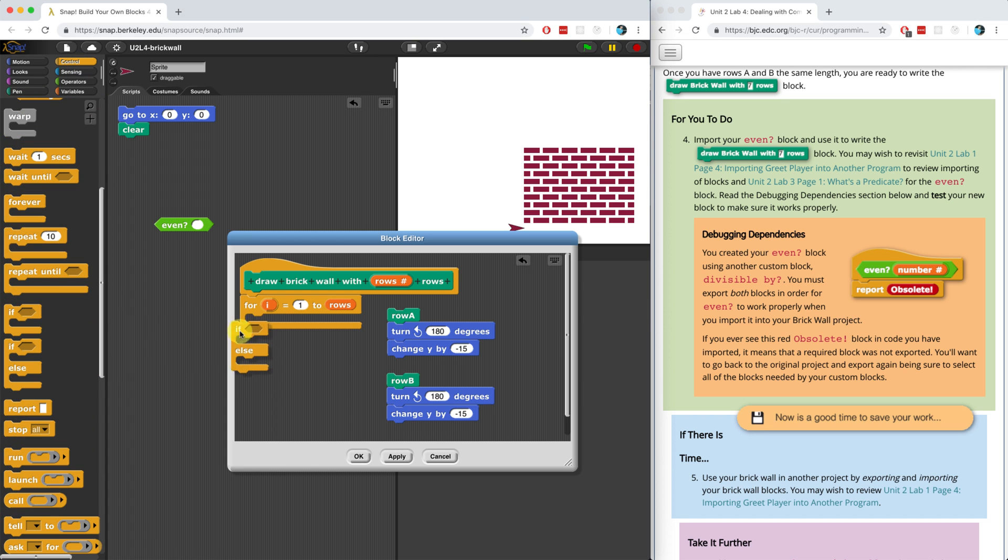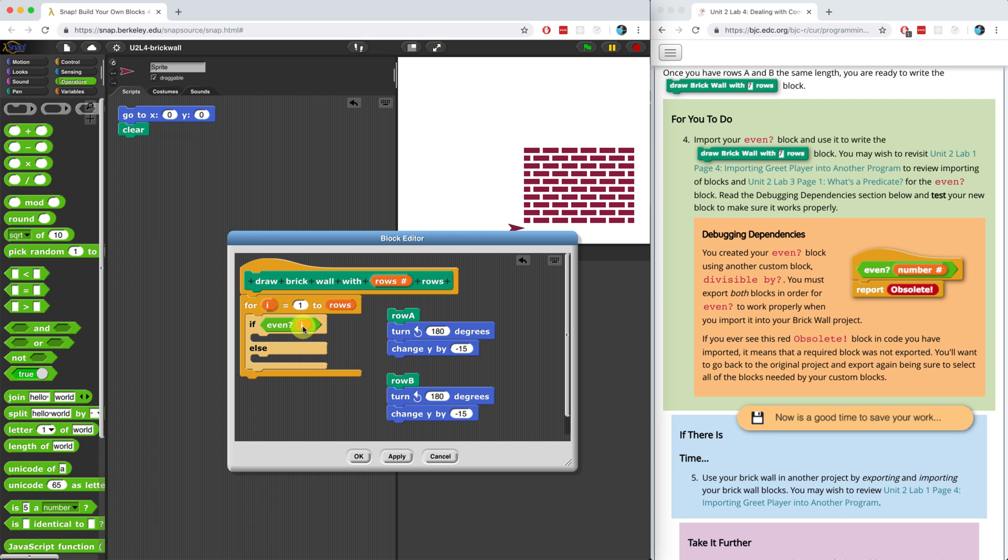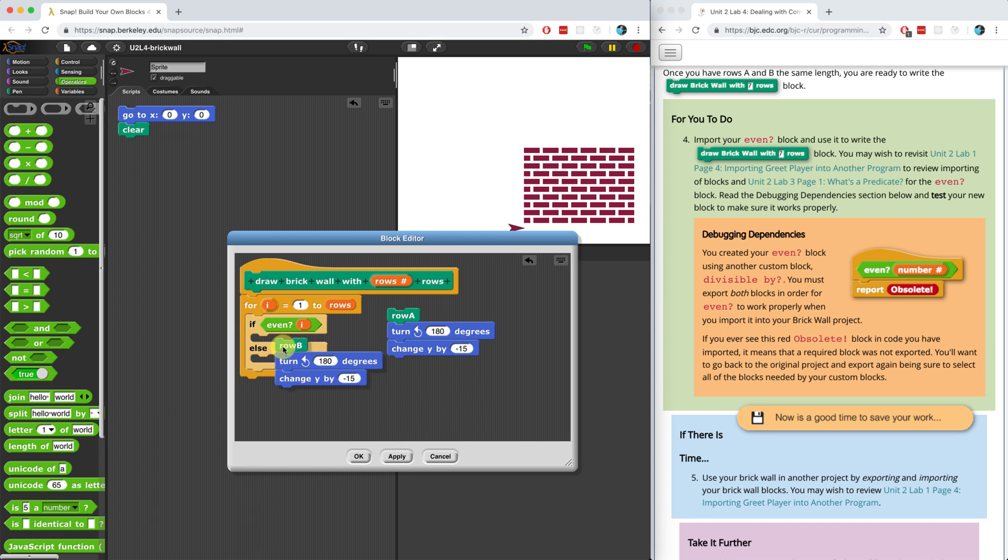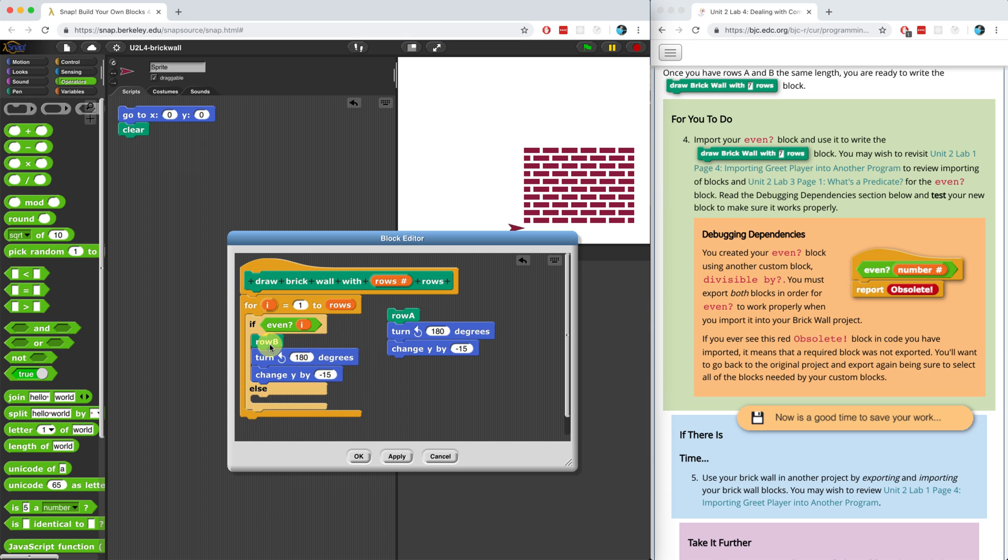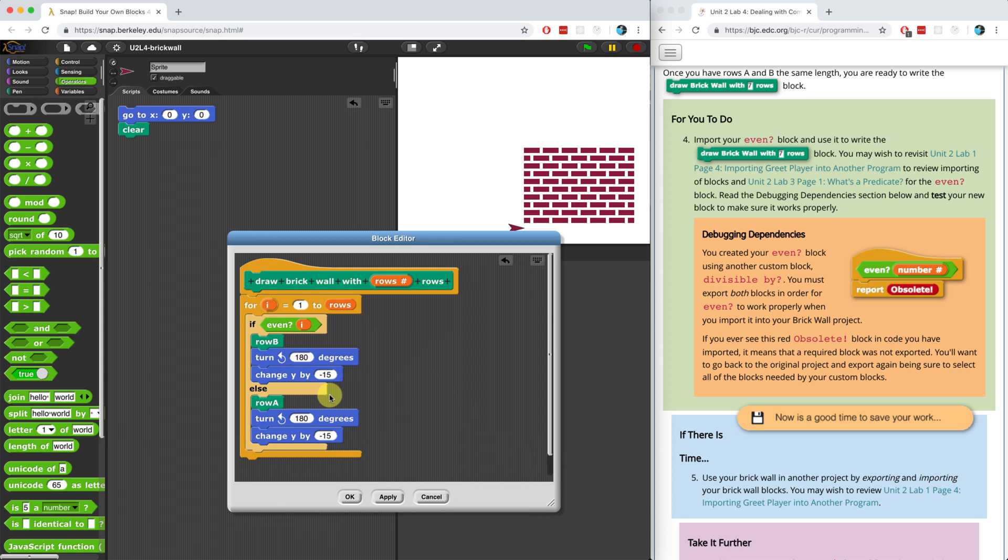Or sorry, I'm going to check if I is even. That's what I really should do. And if it's even, then I shouldn't draw row A, because row B is going to be for the even numbers. And if it's odd, so it must be else. If it's not even, it must be odd. So else, I'm going to draw row A. And it's going to do the same exact thing. Let me hit apply and see if this works.